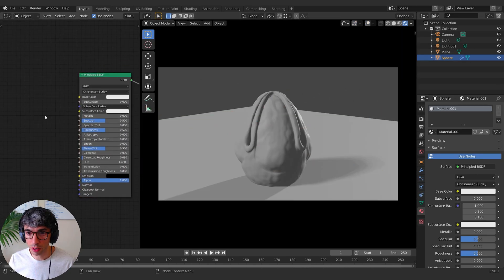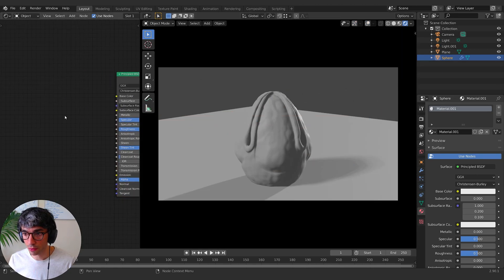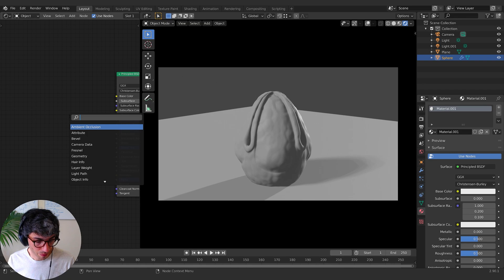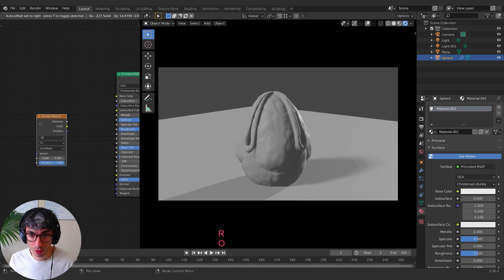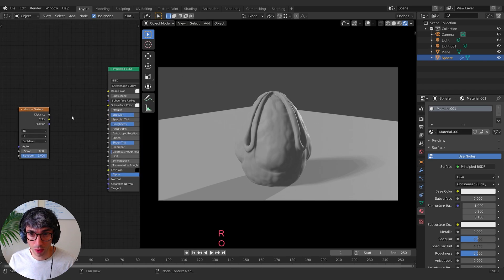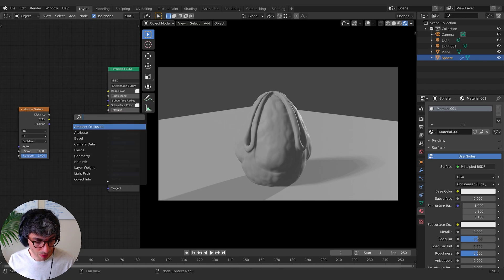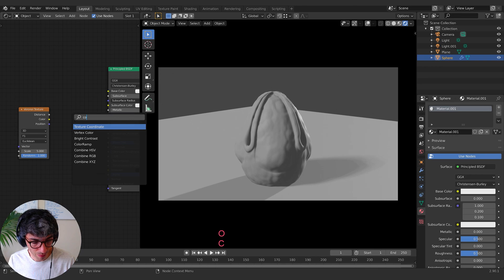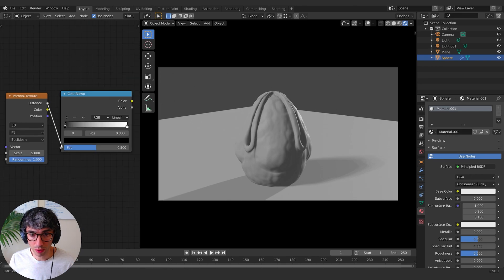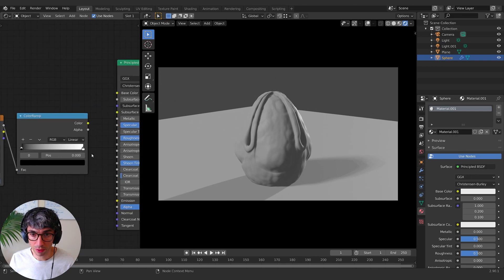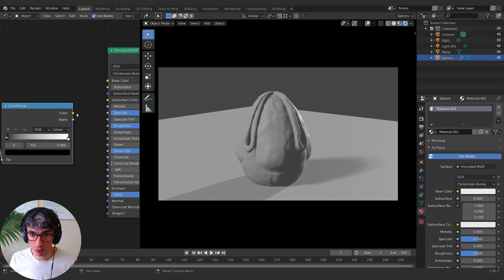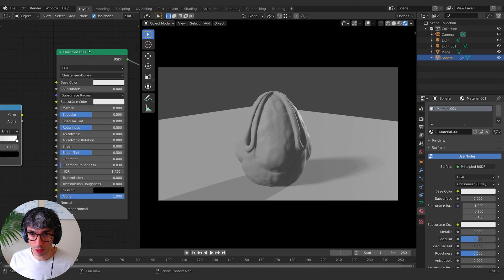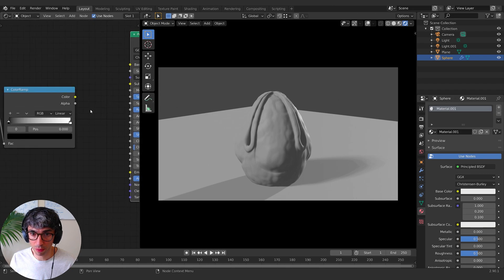Let's start off with a Voronoi. And we're going to grab a color ramp and I'll plug the distance into the factor and I'll plug the color into the, we'll start off with bump, I think.